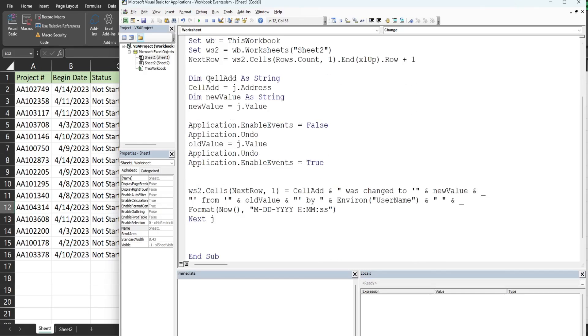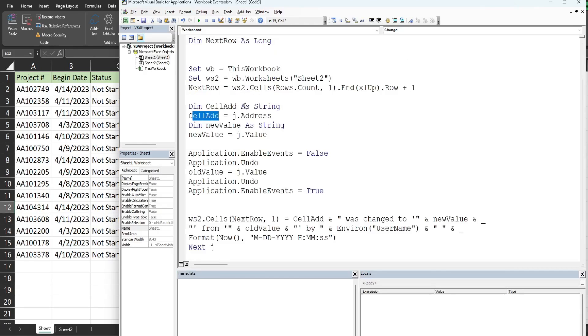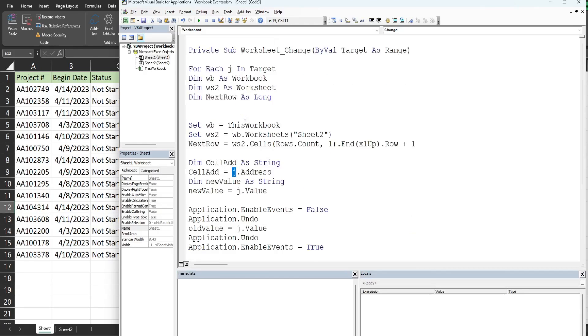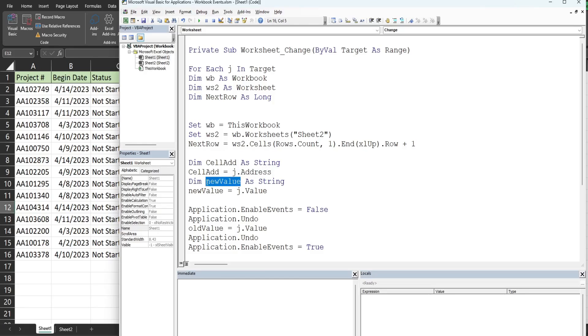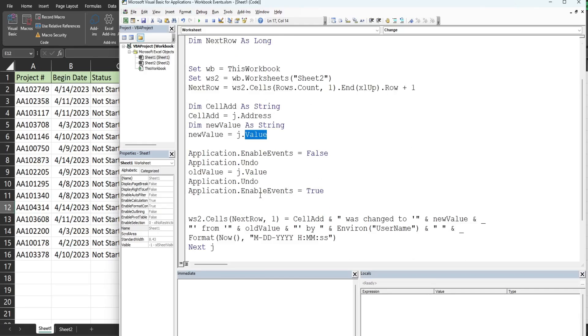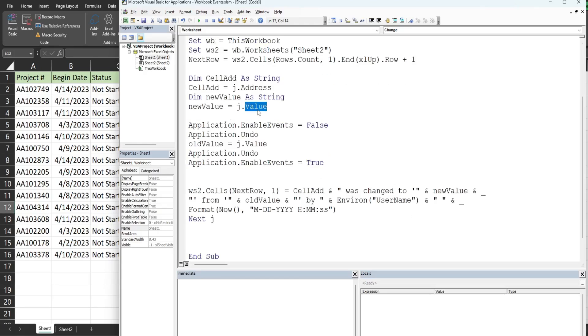We have a variable called cell address as a string that is equal to our J variable which represents each cell where an edit is made. We get the address of that. We then have a variable called new value which is equal to our cell variable and the value. That gets the value of the cell where the change is made.